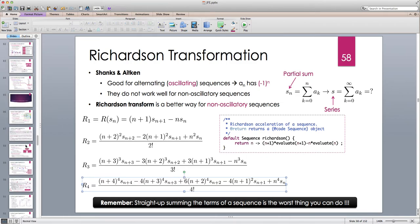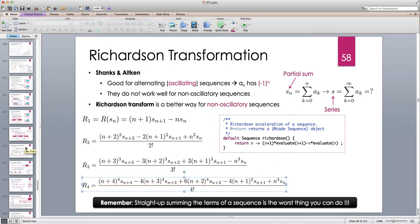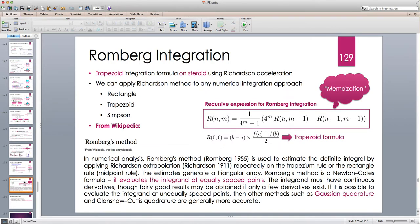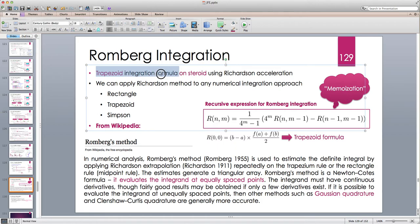In Romberg integration, we write the trapezoid rule with some specified number of sub-intervals and then apply, for example, a fourth-order Richardson acceleration to the partial sum produced by the trapezoid. That should hugely accelerate convergence and accuracy with just a very small number of sub-intervals.